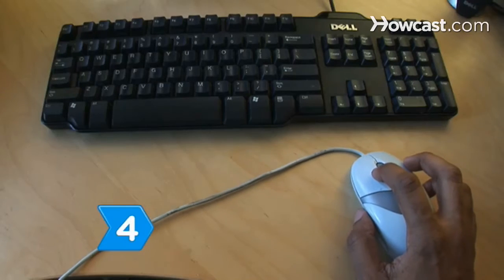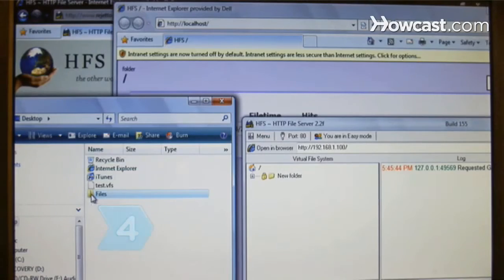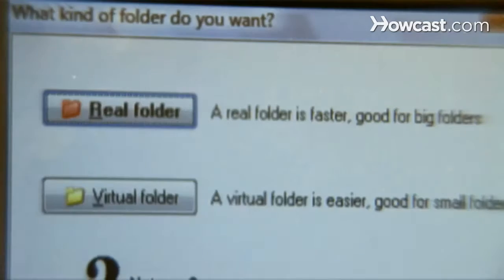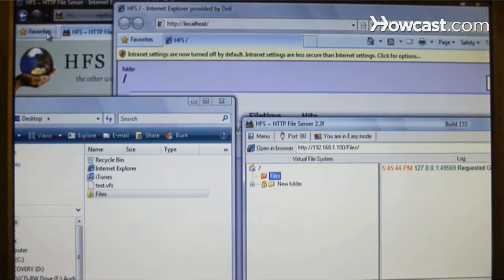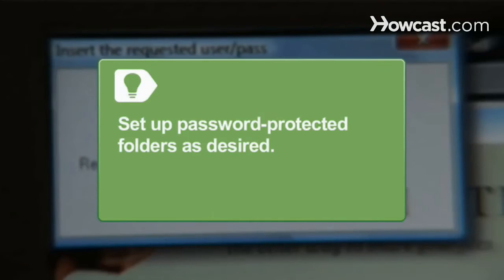Step 4. Drag and drop files you wish to share over the server into the program's window. Confirm each of the shared files' usage as real folder. Set up password-protected folders with uploading files.